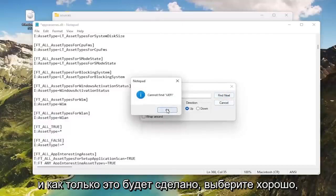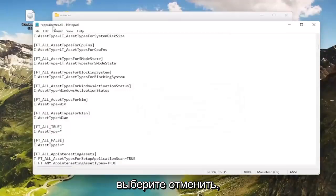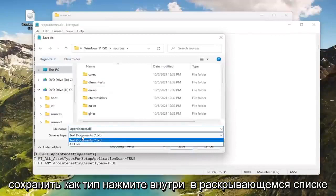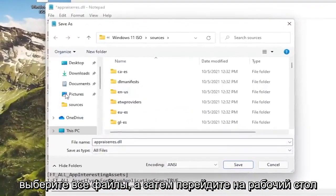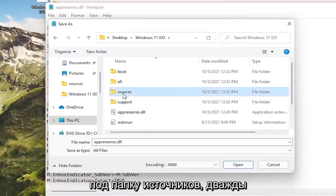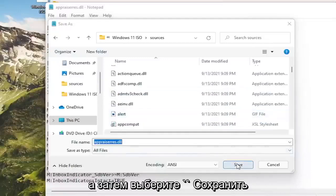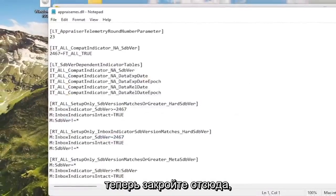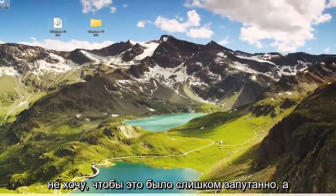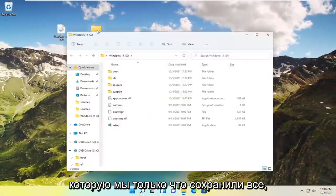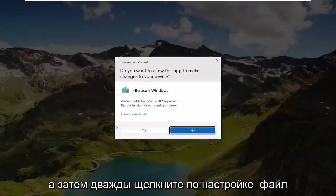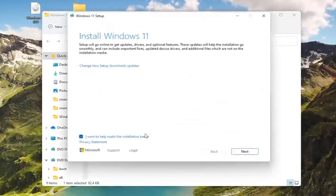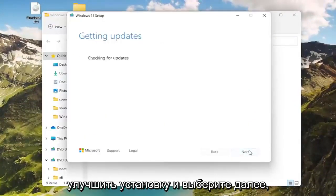And once that's done, select OK, select Cancel, and then select File, Save As. Save As Type, click inside the Dropbox. I want to help make the installation better and select Next.